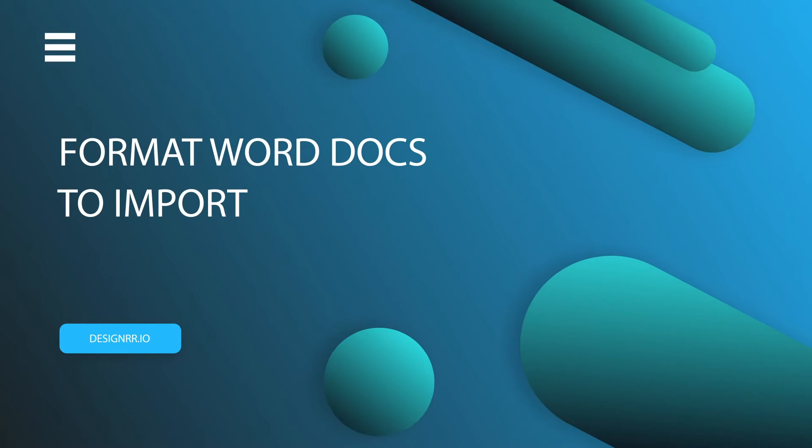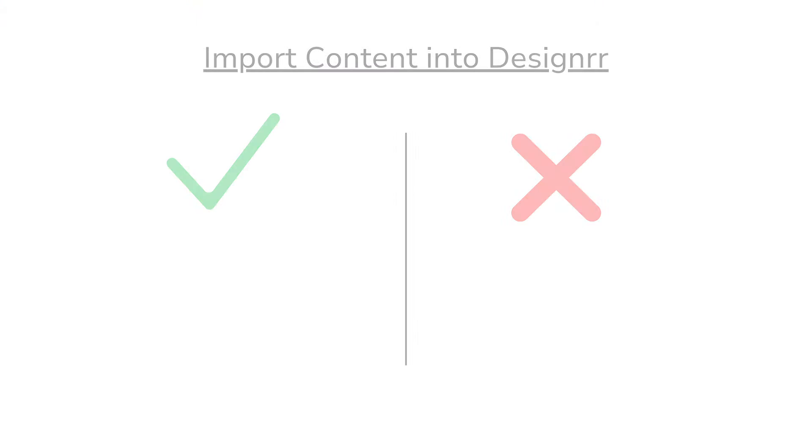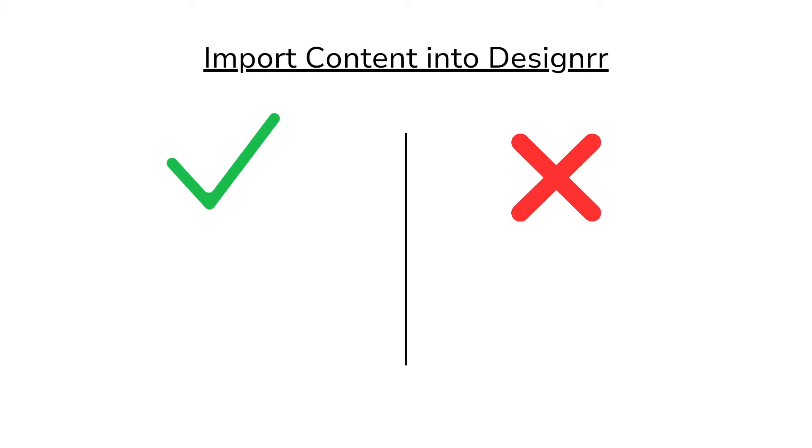Hi, welcome to Designer. In this video, we'll show you how to format your Google Doc or Word docx file to be imported into Designer. Before you import any content into Designer, you need to understand how Designer reads your content.